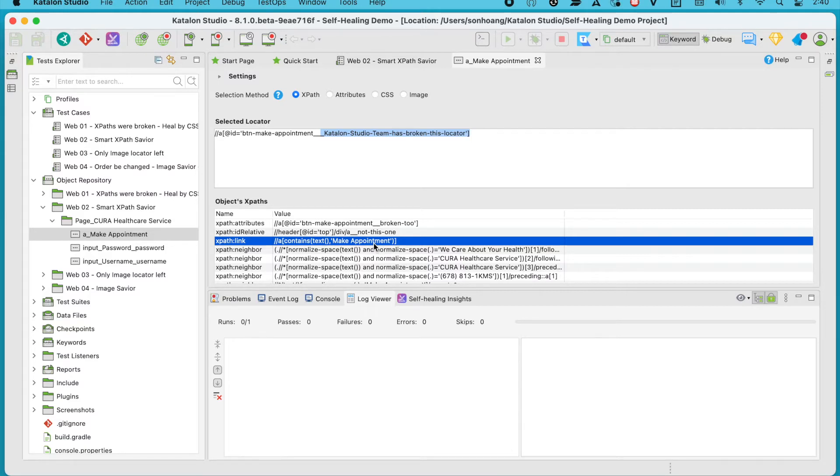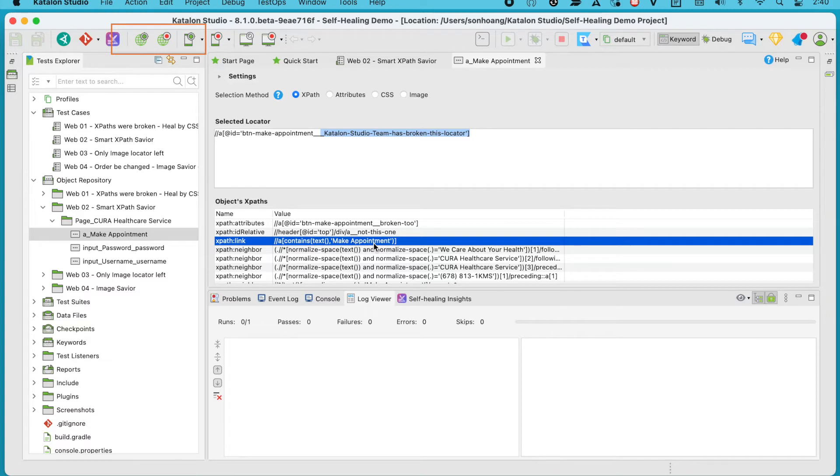To create these XPath locators, you can add them manually when designing your own test cases, or you can use Studio's built-in Object Spy or Record feature to generate them automatically when capturing the web elements.